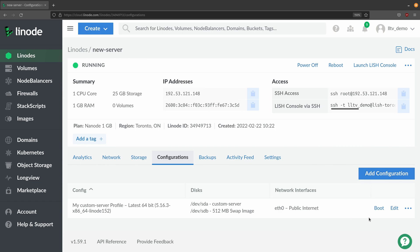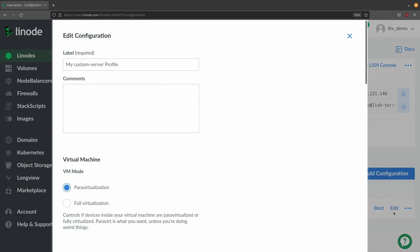So let's check out the one that we already have. I'll click edit. And we have some options here and among them we have the label. So if you want to rename the configuration profile we could do that.